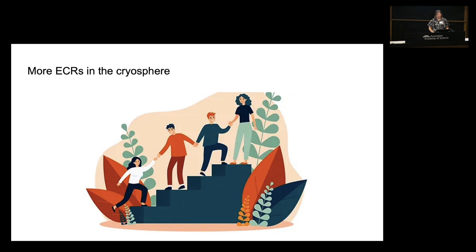Finally, as a testament to why I'm talking — we need more ECRs in the cryosphere. I really struggled to find existing PhD students to come and talk today. Including the cryosphere as much as we can and supporting cryospheric research in Australia is obviously really important. Thank you.